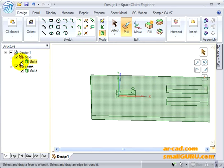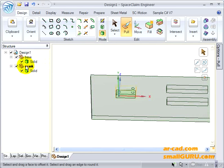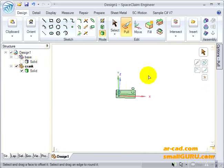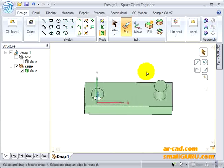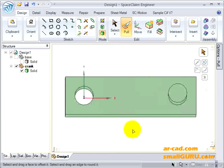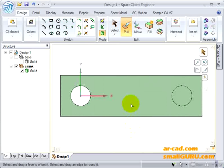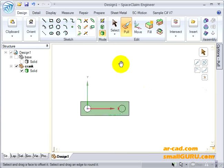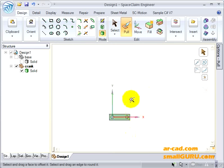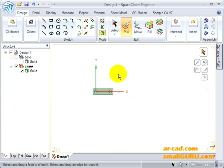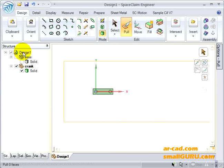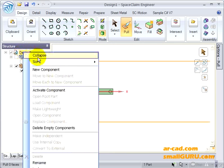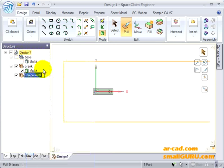Let's again disable this. We need to create another component now. Click on New Component, let's name it Coupler.